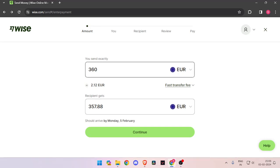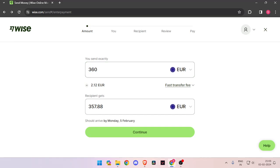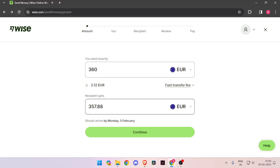In order to send money, you have to enter the amount that you want to transfer, let's say 360 euros. Then you have to change the currency of recipient to euro also.